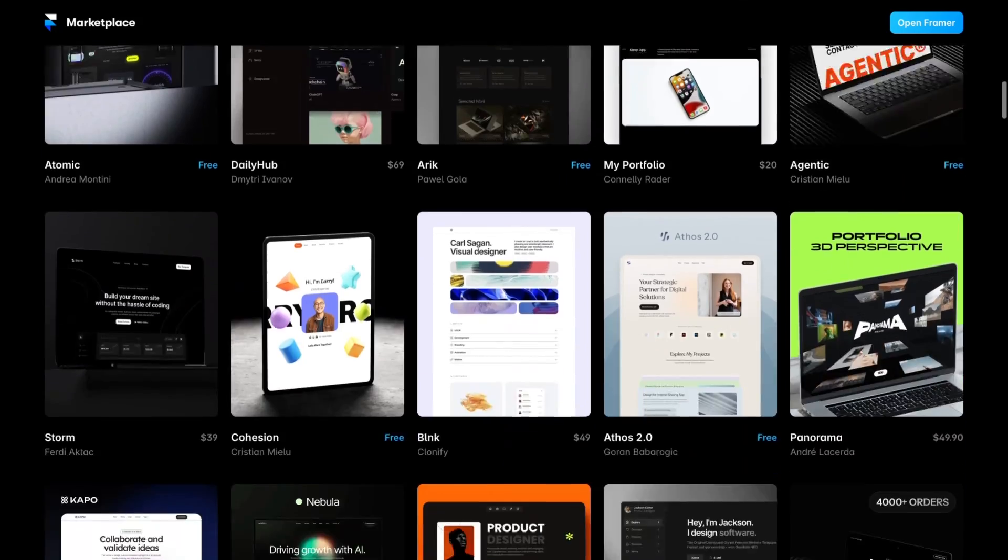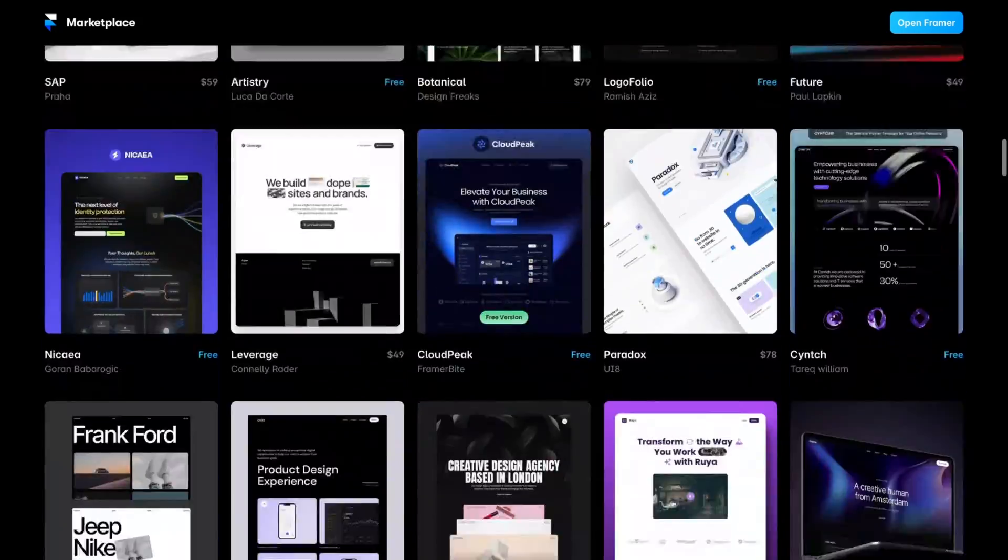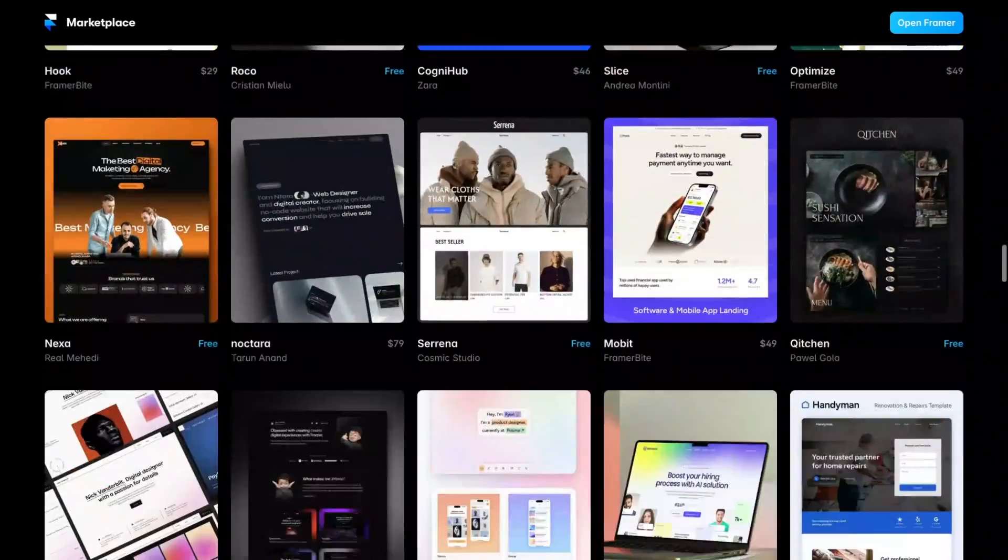I used to review the templates for the Framer template marketplace and it was my job to look at around 50 to sometimes around 80 websites a day to make sure they were all up to a certain build standard. So I've seen a lot of the common mistakes you can make in Framer when it comes to building navs. Let me make sure you don't make those same mistakes and show you two of the easiest and best ways to build a sticky header in Framer.